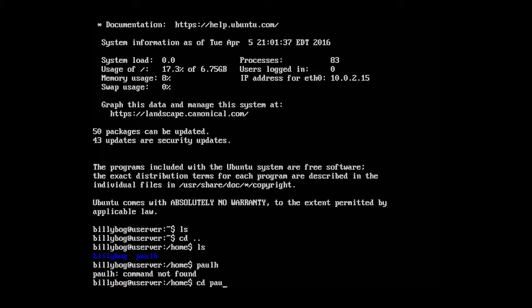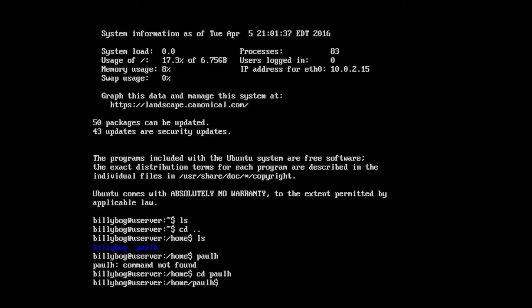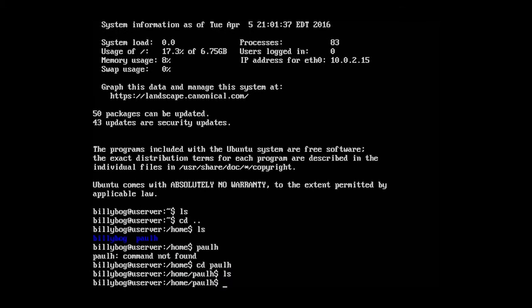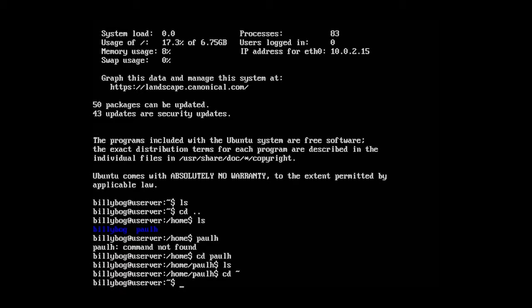So if we type in cd Paul H, we can go into that directory. And notice that it doesn't do the home directory as the home shortcut, the squiggly button. So if we type in cd squiggly button, it takes us to our home directory. So home slash home slash Paul H is no longer considered our home directory since we're in another user account.